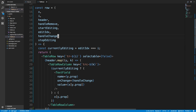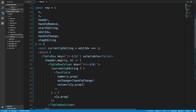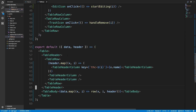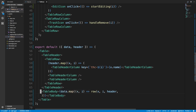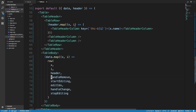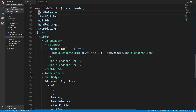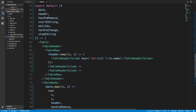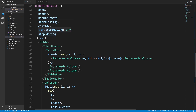So these four functions and props we need to pass into our row. Right here when we're creating our row we want to pass them in. We get them from our props up here. So in our app we need to pass in: handleRemove, startEditing, stopEditing, handleChange, and editIdx. Let's head over to our app and pass them to our table.